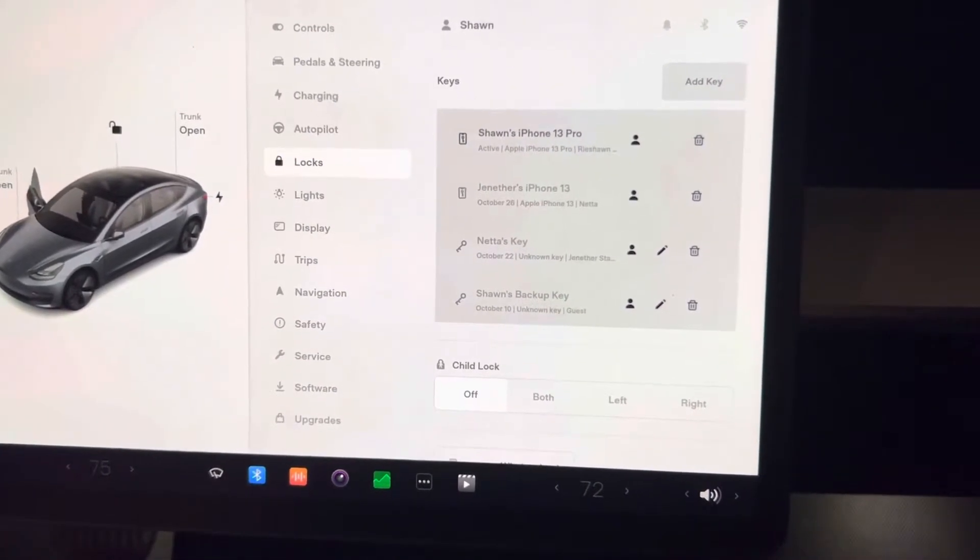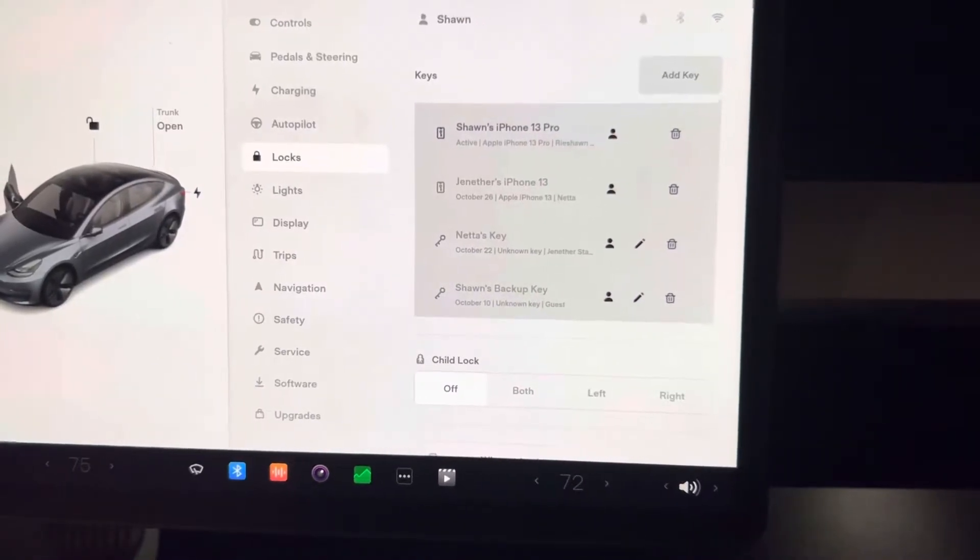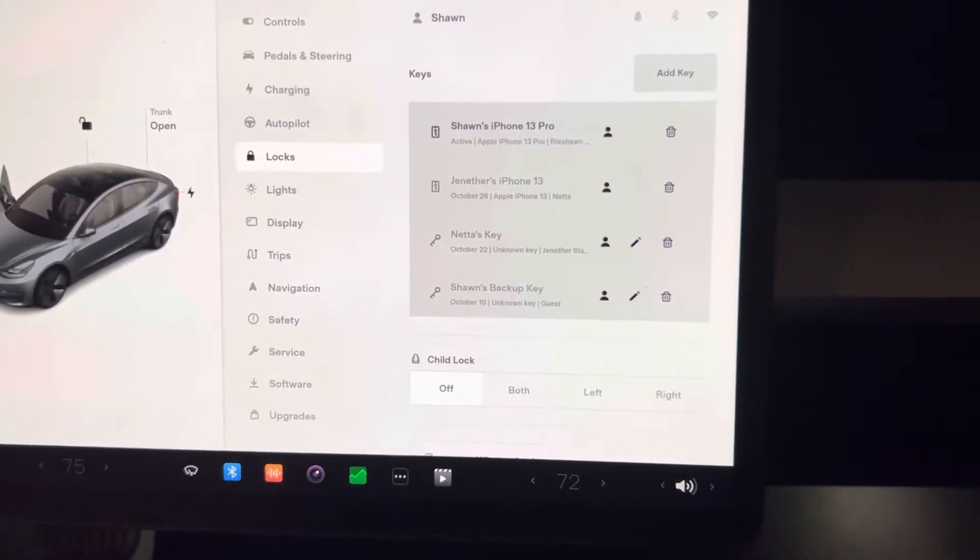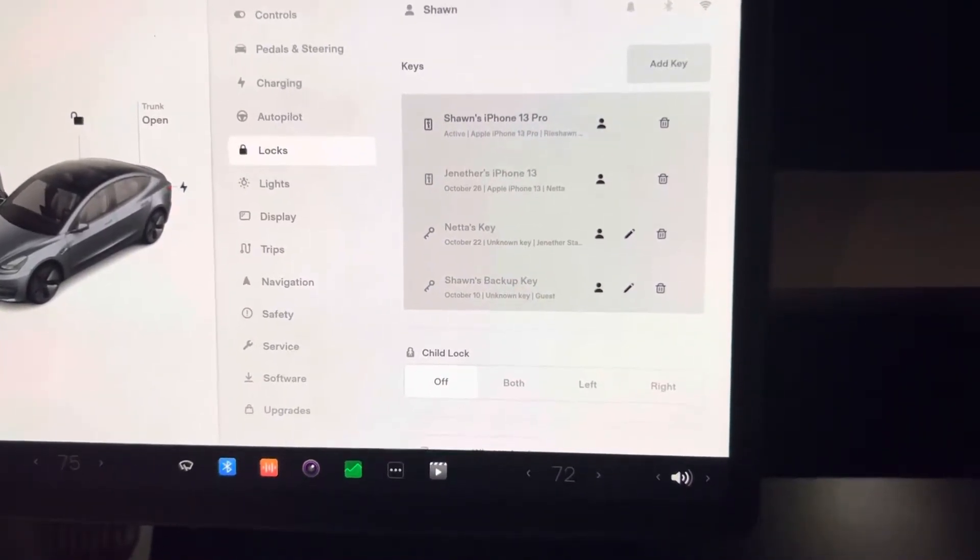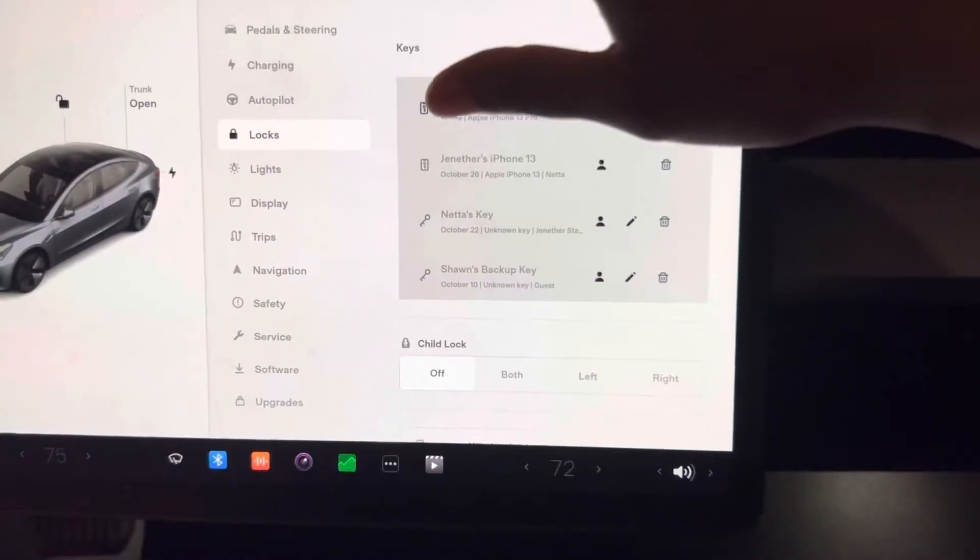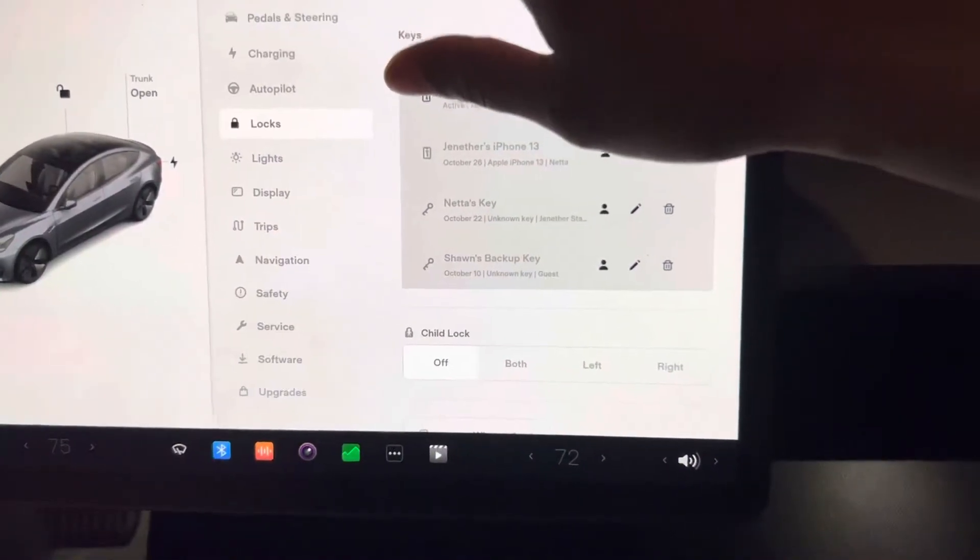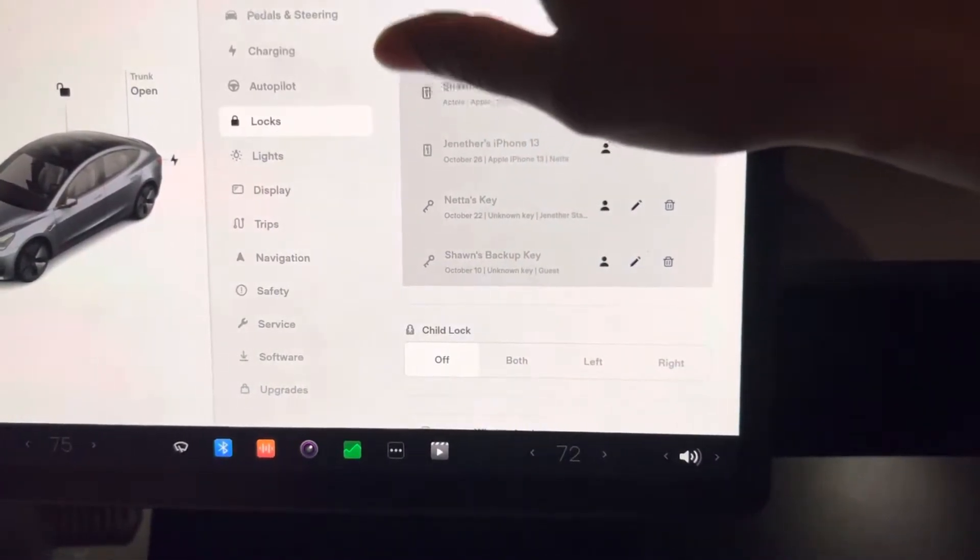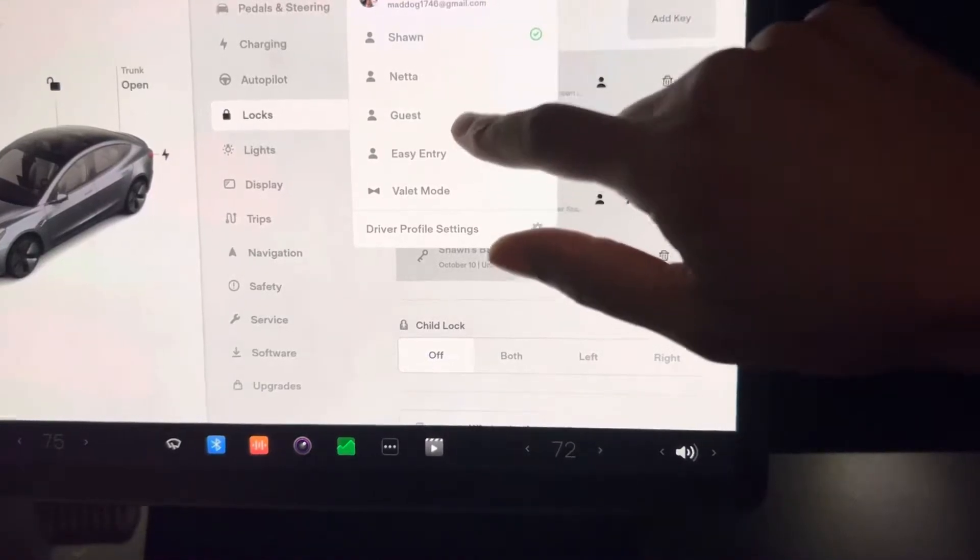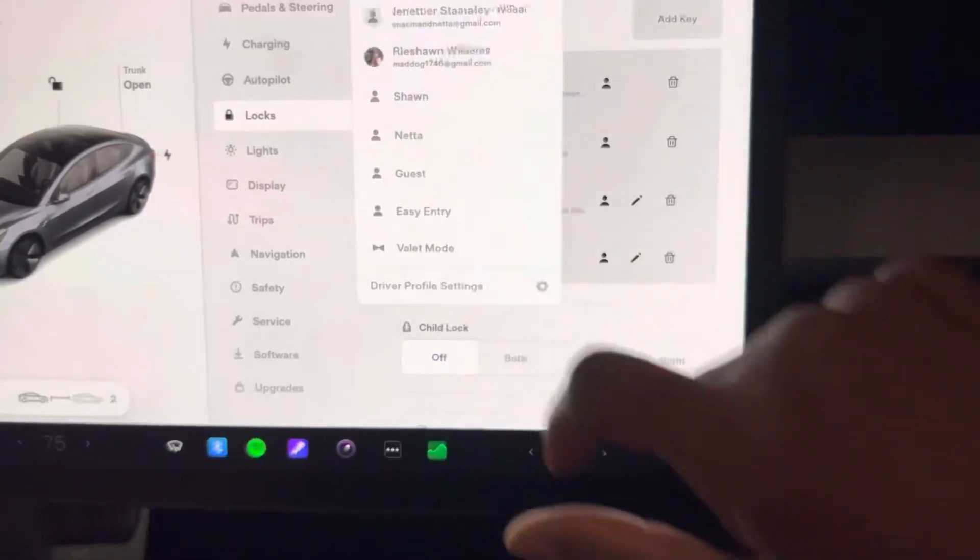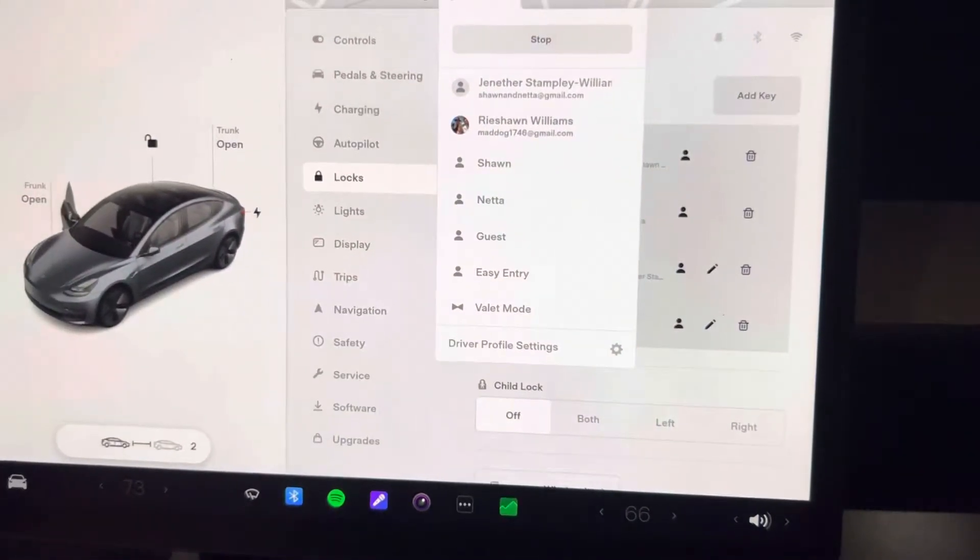So what I want to do is I want to go and link her phone to her key card. I'm going to go to her profile up at the top, I'm going to change it to Netta, and you can see it's moving her seat.